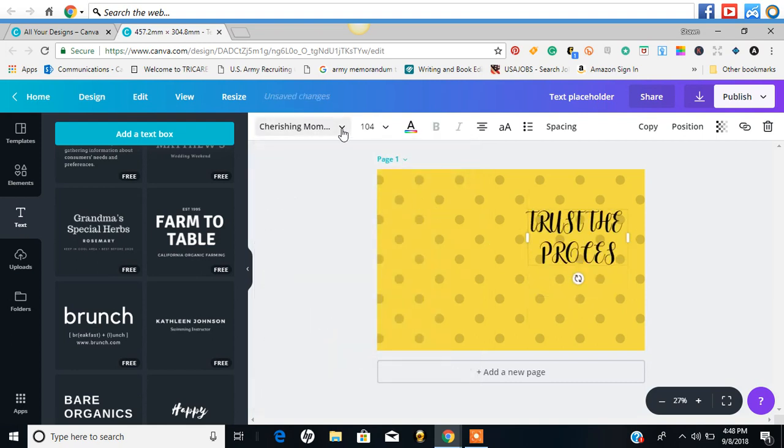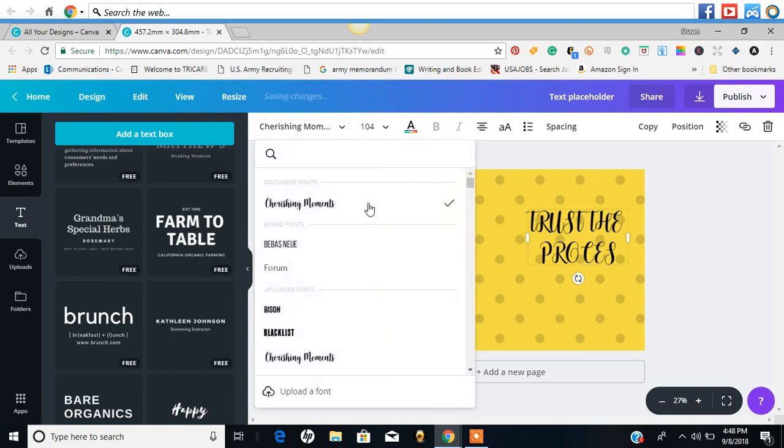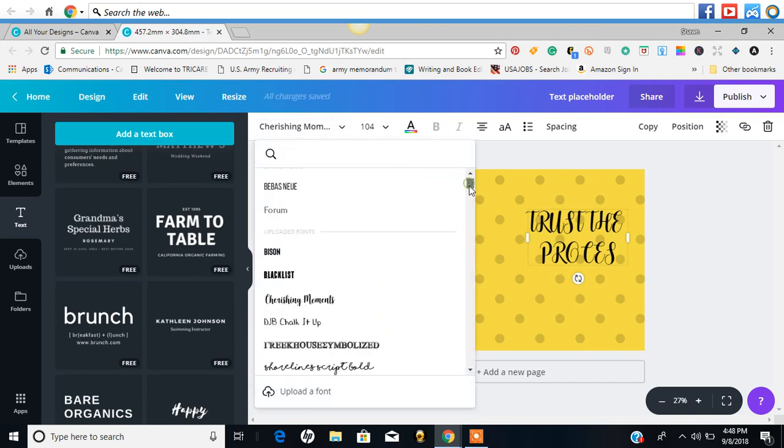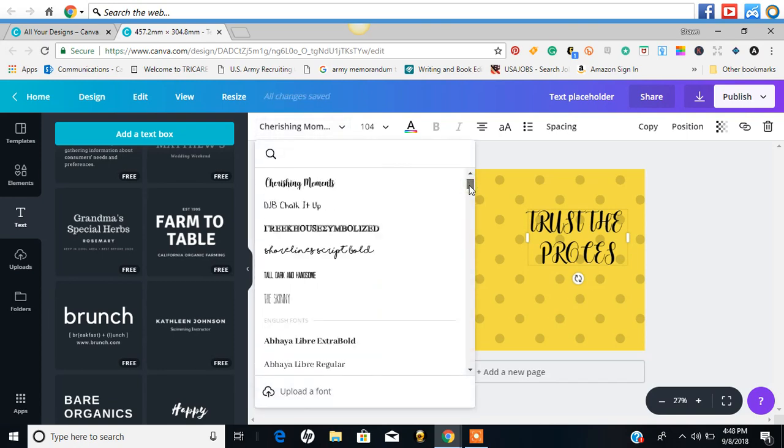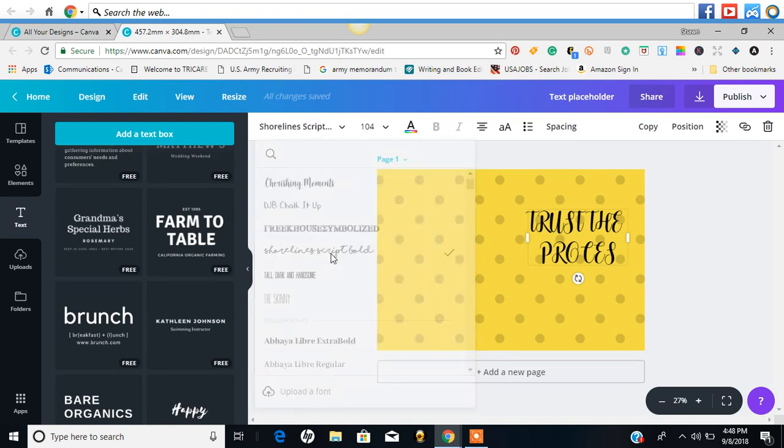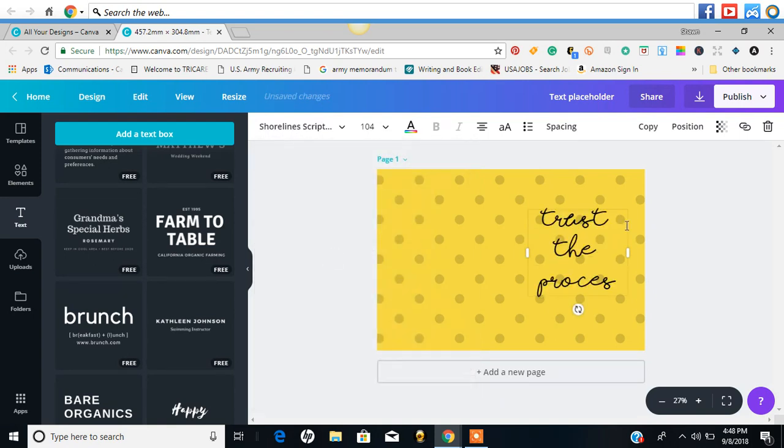Alright, here we go. That's one font. Let's see if there's another one that I like better than that. This one.